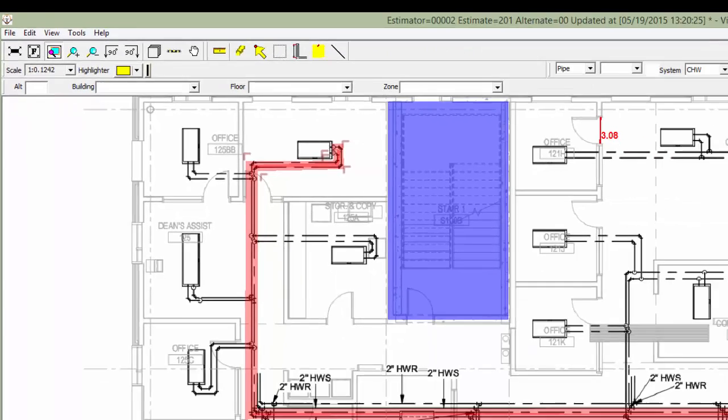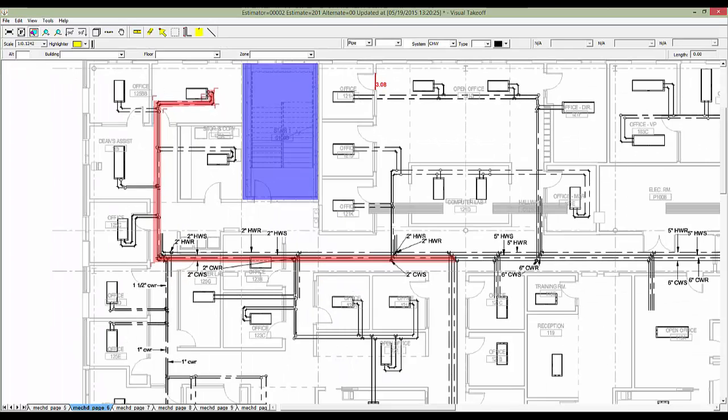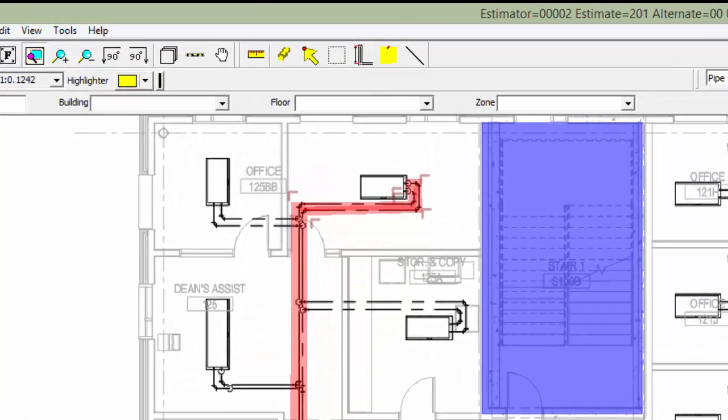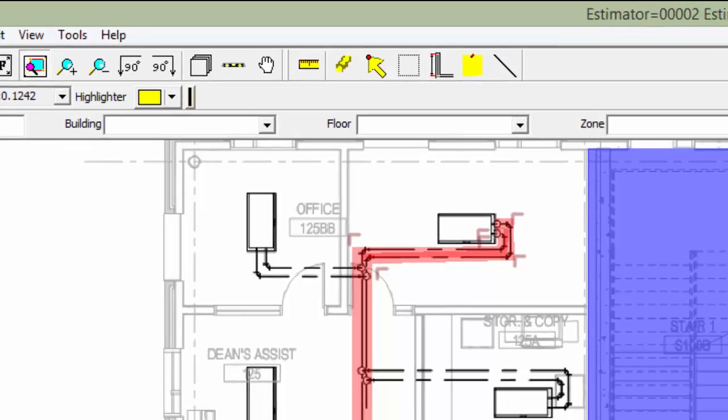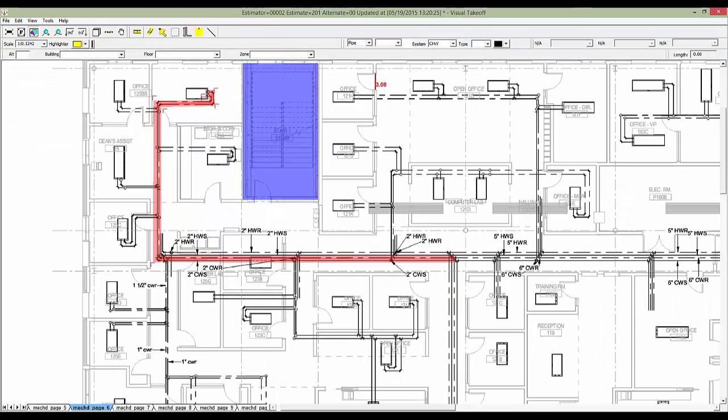Now that we've zoomed in enough to easily read the drawing, we may need to pan left and right or up and down. The Pan tool will allow us to grab the sheet with the mouse and drag to a new location.